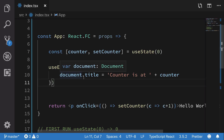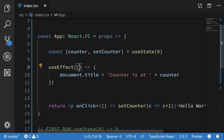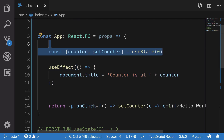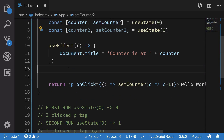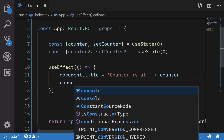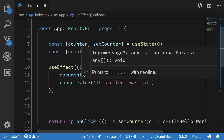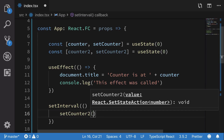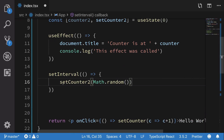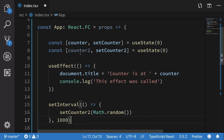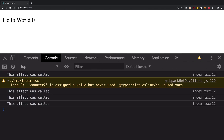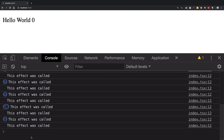useEffect is always called after your component is mounted. If you use it like this, useEffect would always call this function no matter what — that means on every re-render. So if we have another state variable, let's say counter2 and setCounter2, I'll throw in a console log saying 'this effect was called' and a setInterval that sets counter2 to Math.random() — so we're actually re-rendering this component.